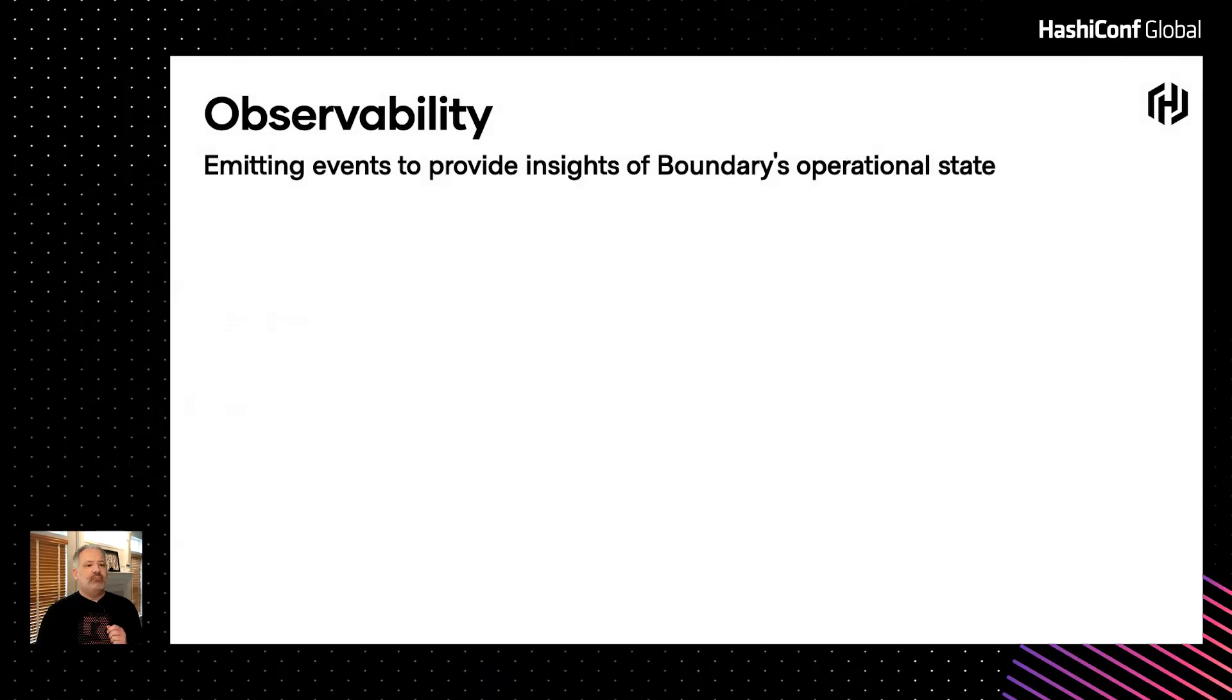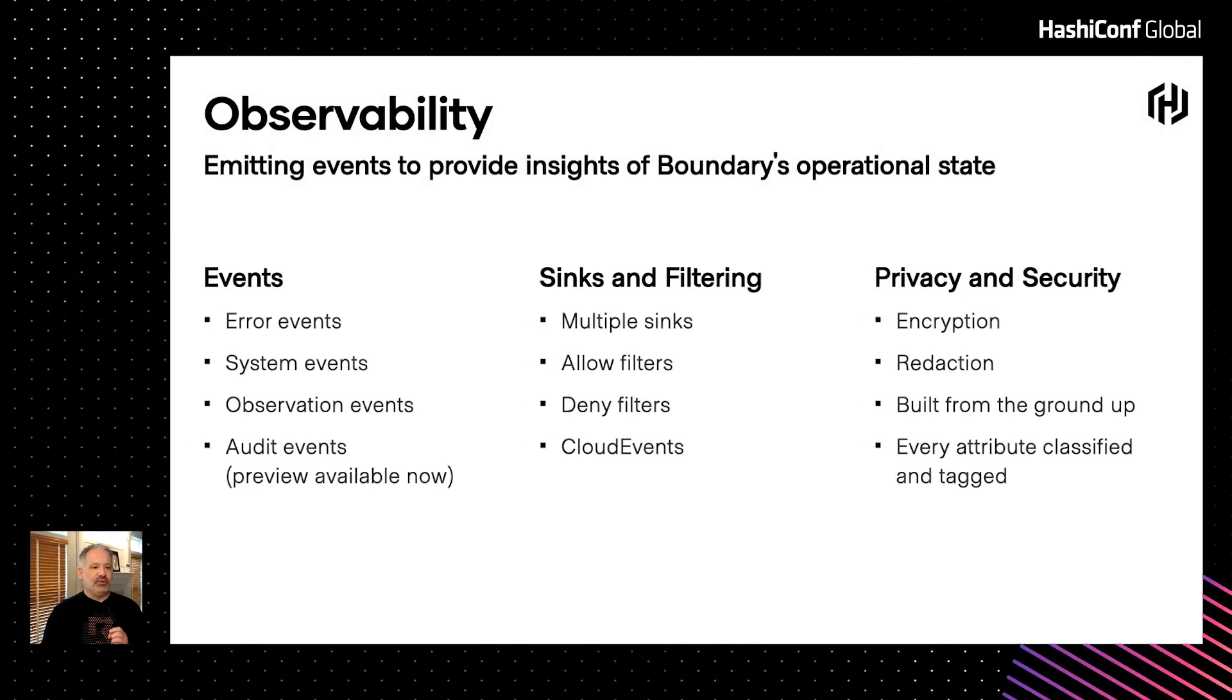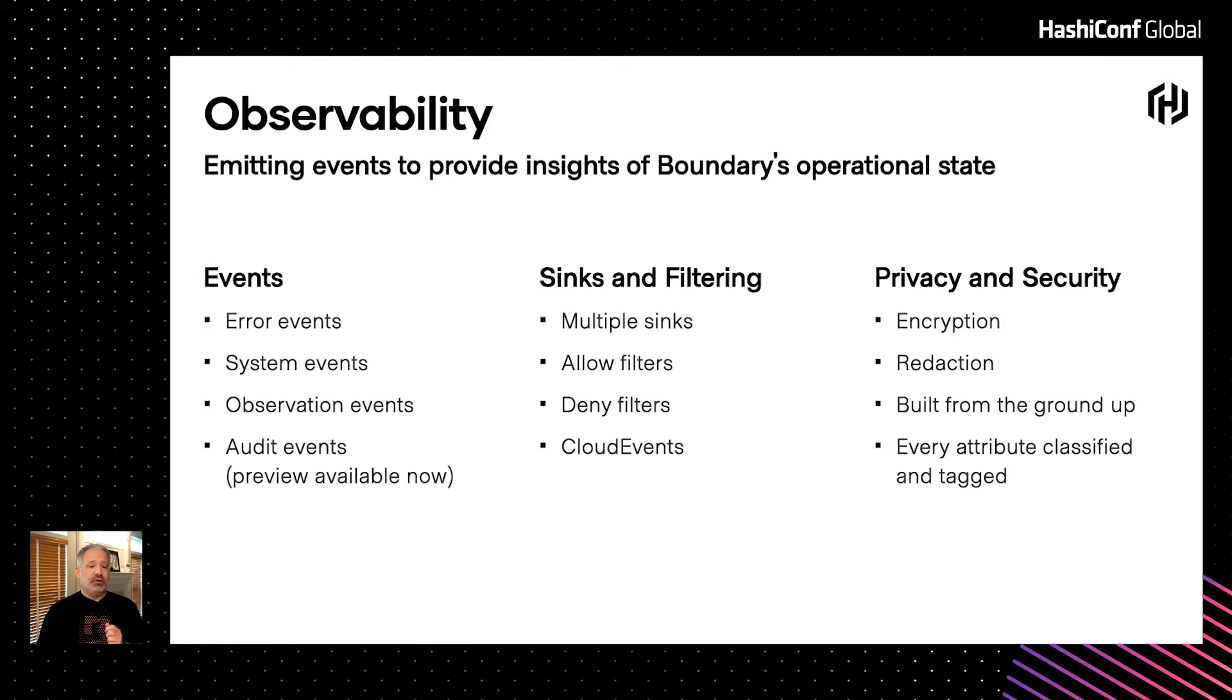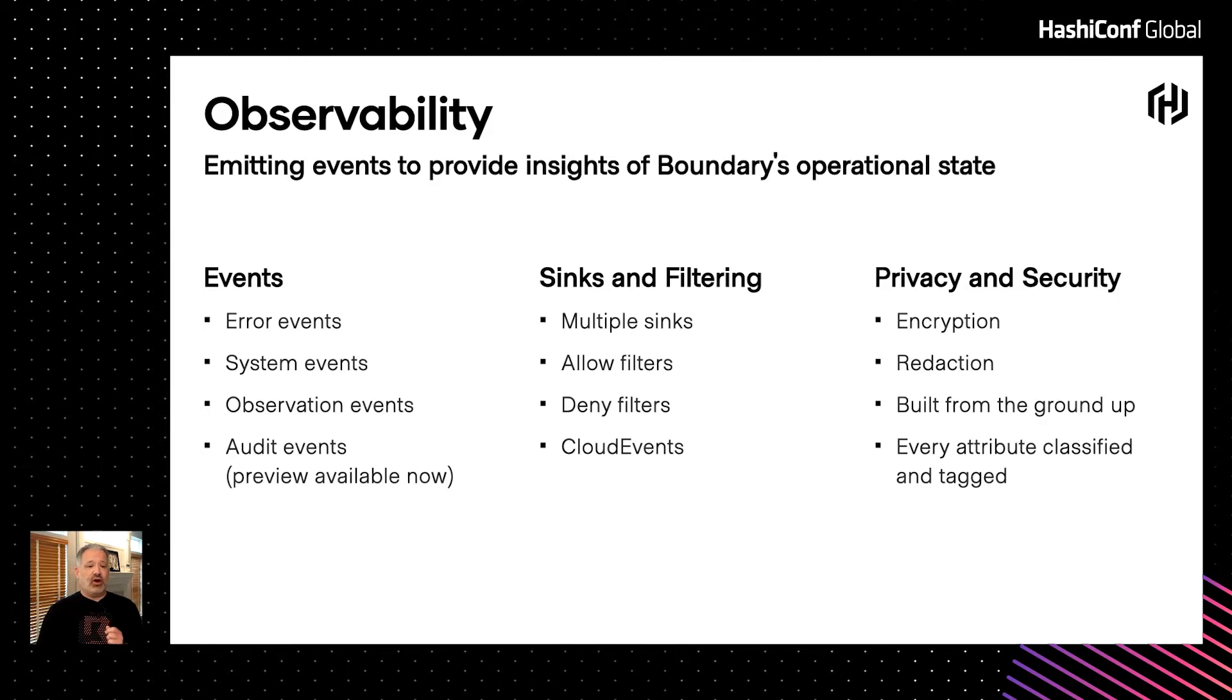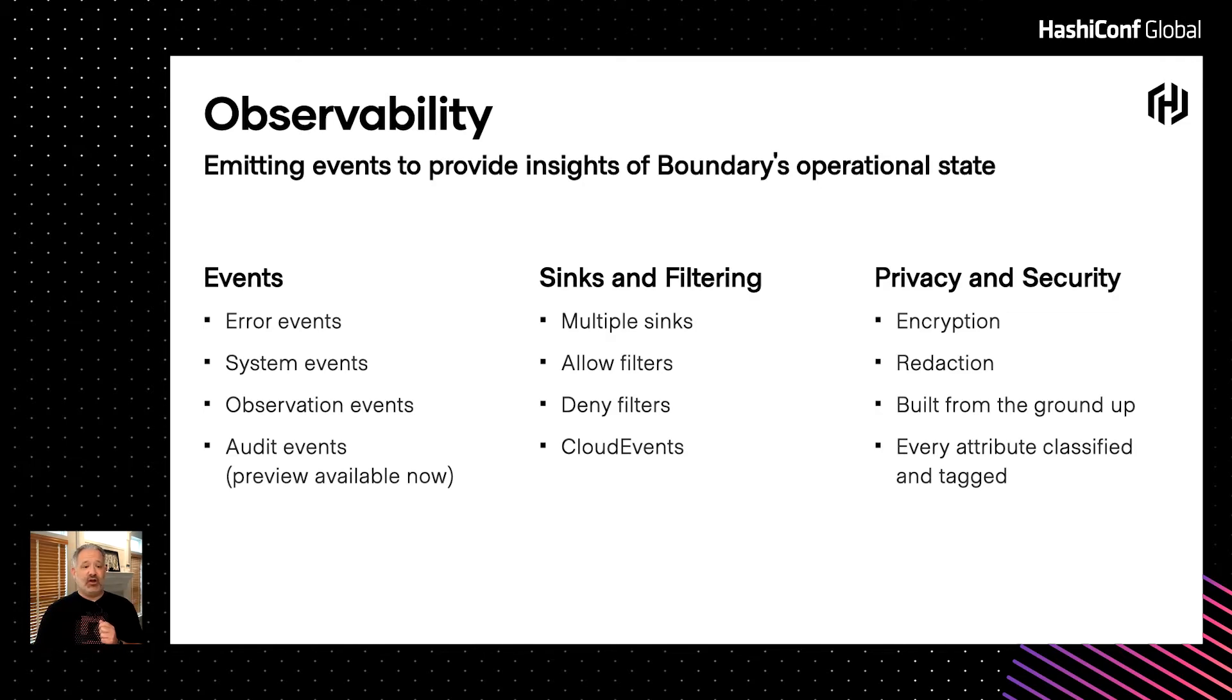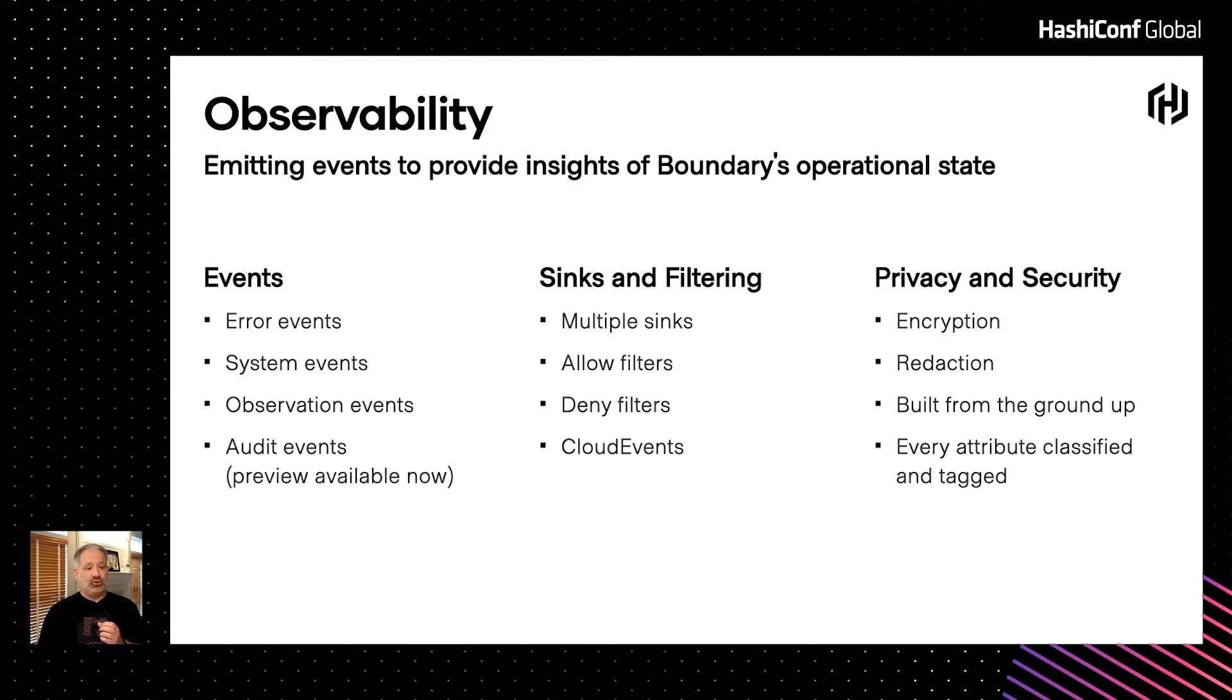But one thing you haven't seen yet is what's happening behind the scenes. Boundary is now emitting observability events. There are currently three types of events available and a fourth one for audits is in preview. As always, privacy and security are of paramount importance in boundary. We built our audit eventing infrastructure from the ground up to support this. Every audit attribute in boundary supports a data sensitivity classification tag. Any attribute missing this tag is classified at the highest sensitivity level. So by default, everything is treated as a secret unless explicitly tagged otherwise. Having this level of granularity allows individual attributes to be encrypted and or redacted per sync per event.